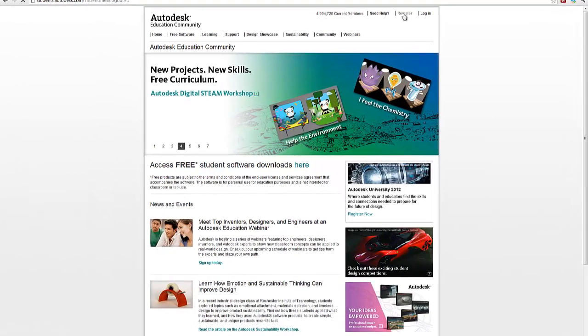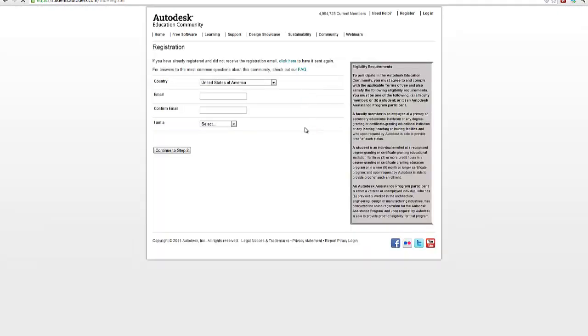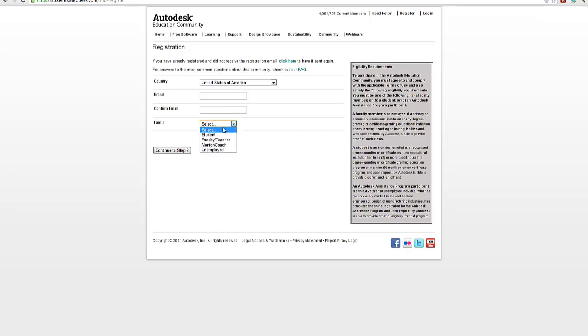When you click the registration tool, it's going to ask you your email address and confirming email. Make sure you use your my.sinclair.edu email address. It makes it much easier. And then you need to self-identify whether you're a student or a faculty member for that process.